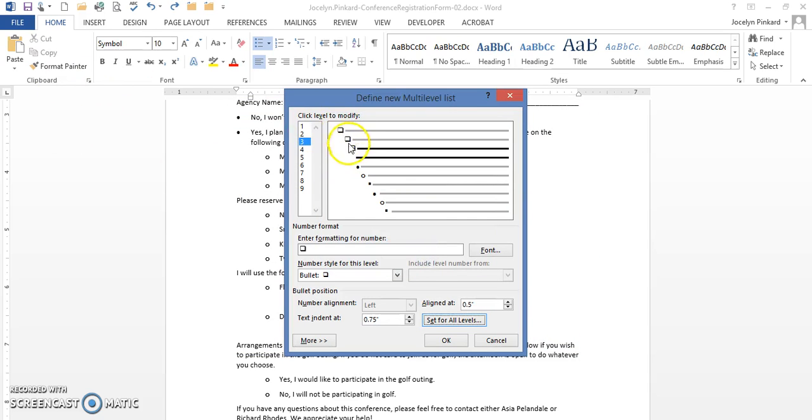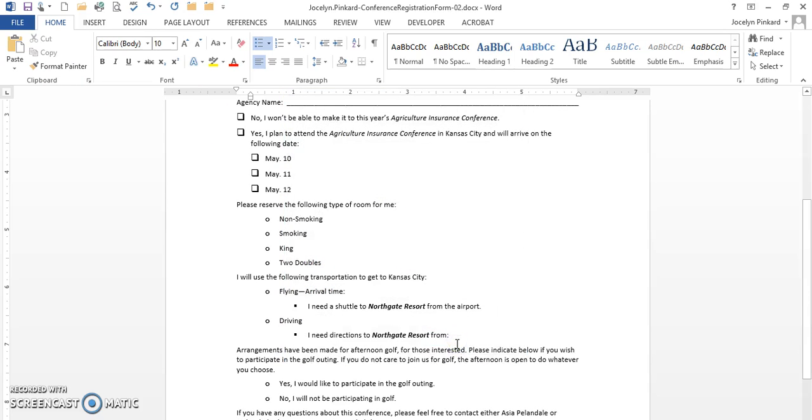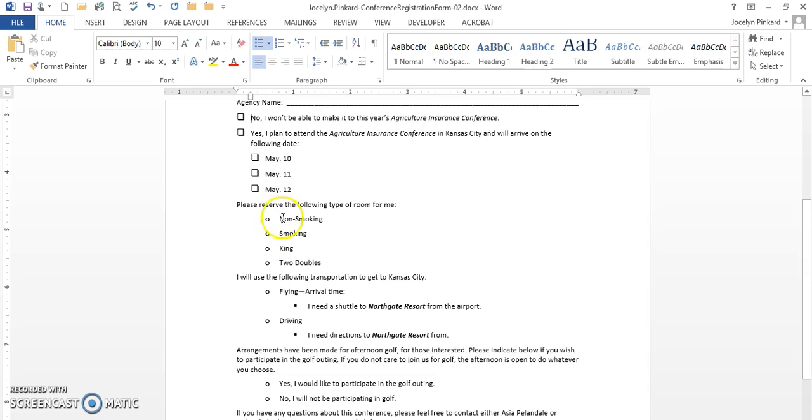And now you can see all three levels have been changed. Now I'm going to click OK. Now what we want to do is, as you can see it's already been corrected here, the change has been made. I'm going to highlight this.